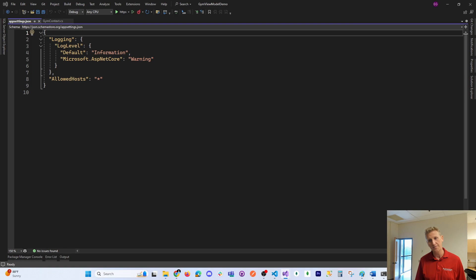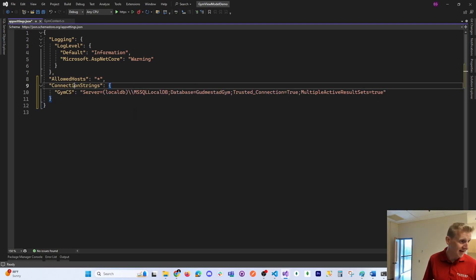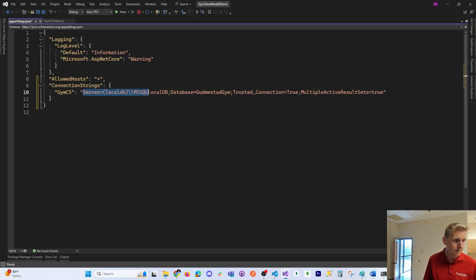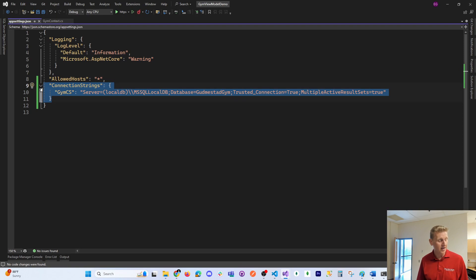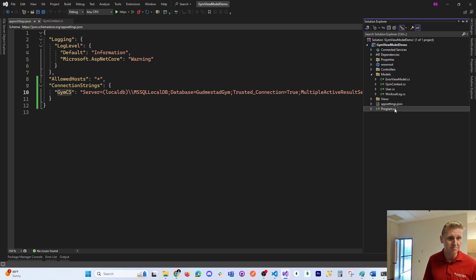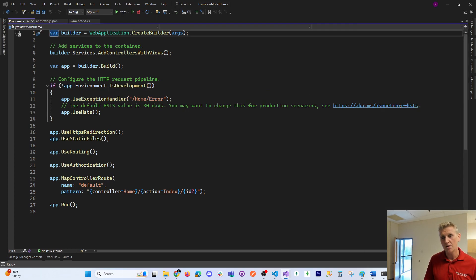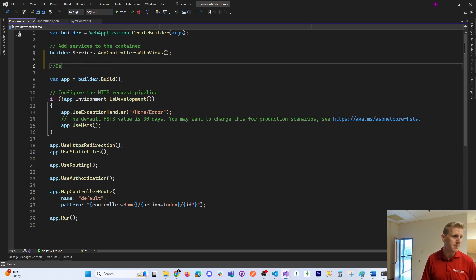We also need to wire up a connection string. Connection strings are configured in appsettings.json. I'll create a connection string called JimCS using LocalDB — the database name is 'GudmisteadGym'. That is how you create and name a connection string. The next step is to marry the connection string with our context file using what's called dependency injection inside of Program.cs.